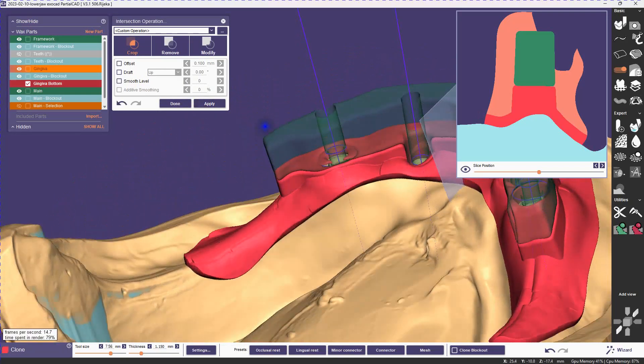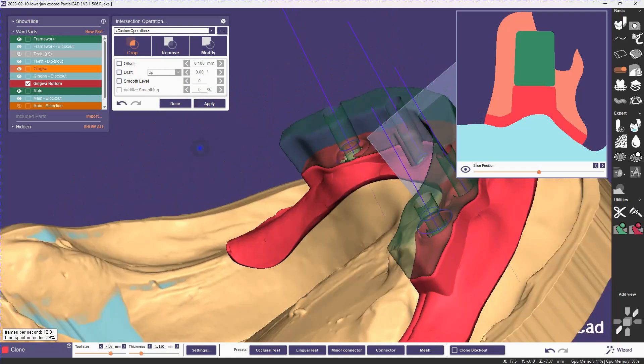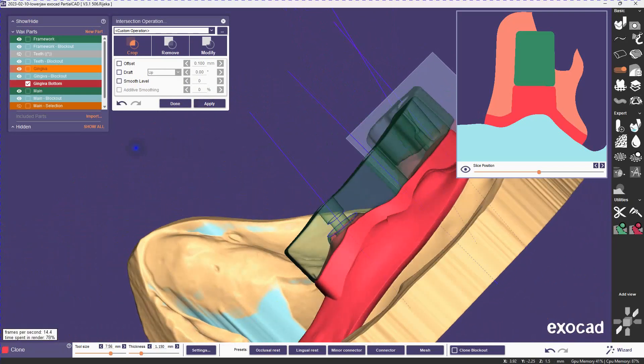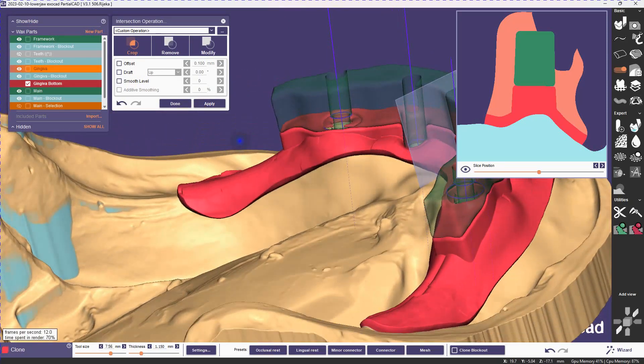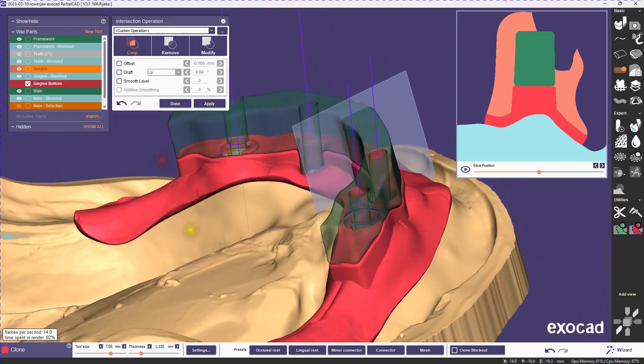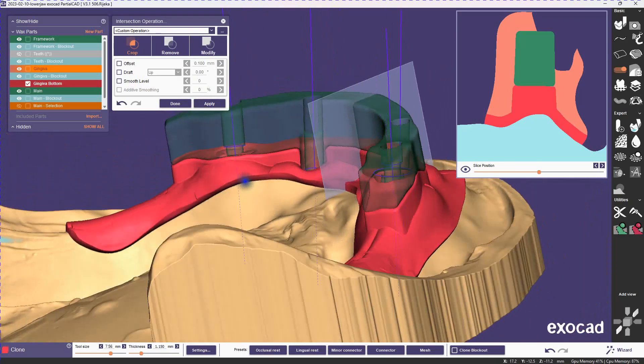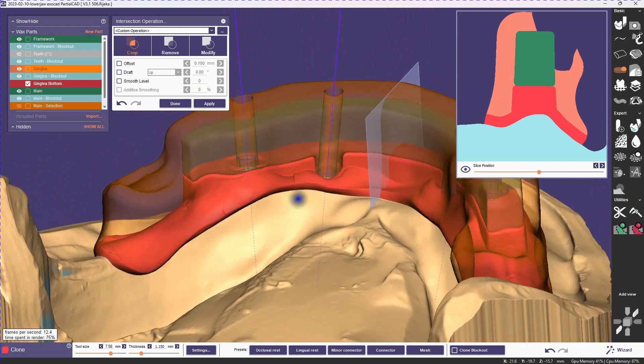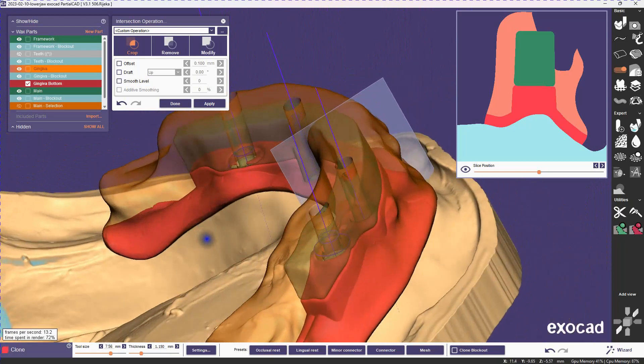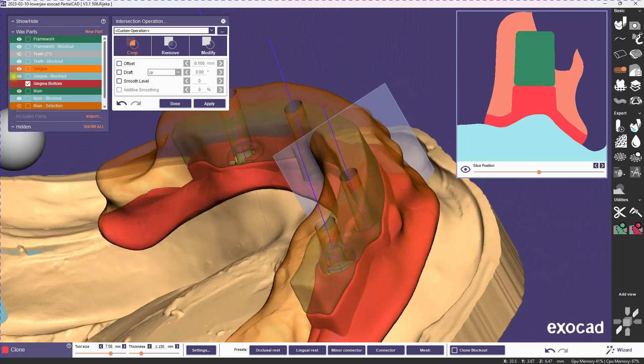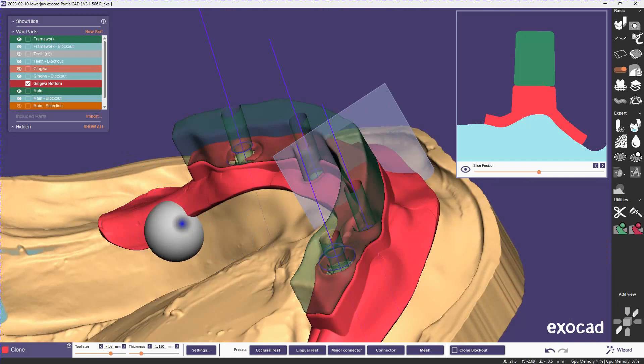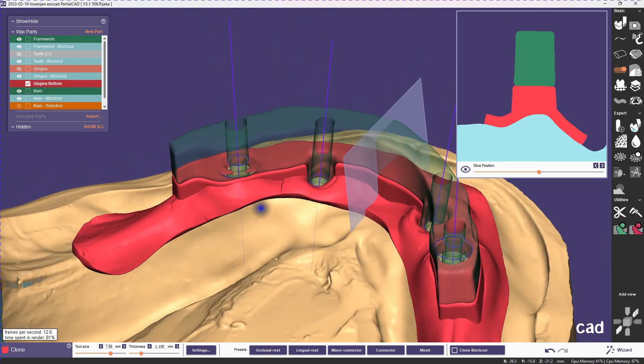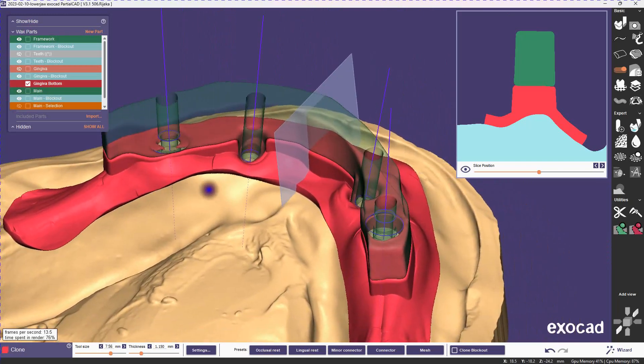So again we could be done at this point, but there's one other thing I'd like to show you. We currently have the teeth going down to the bar and cutting all the way through the gingiva, and I want to make something that looks a little bit more like a regular tooth pocket.